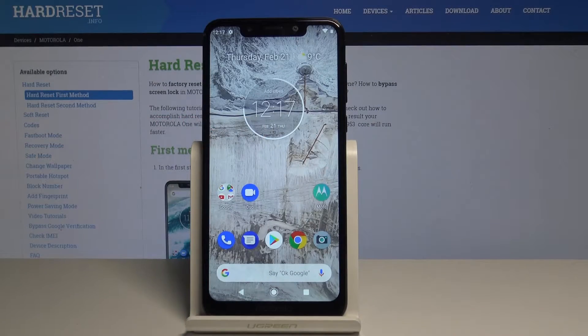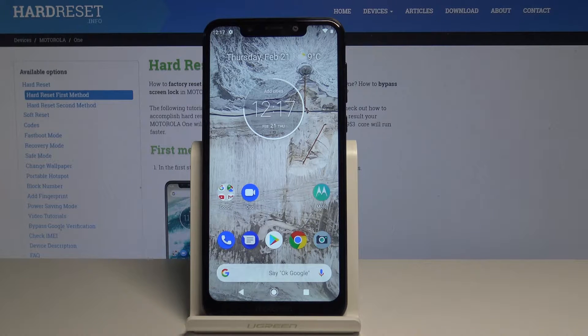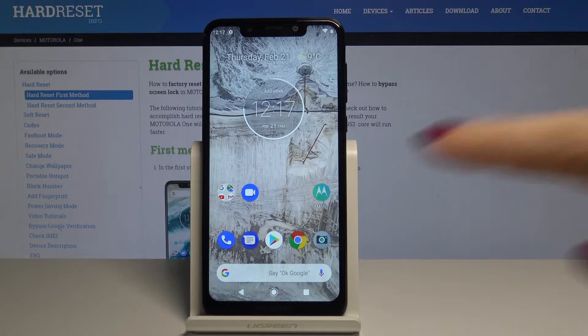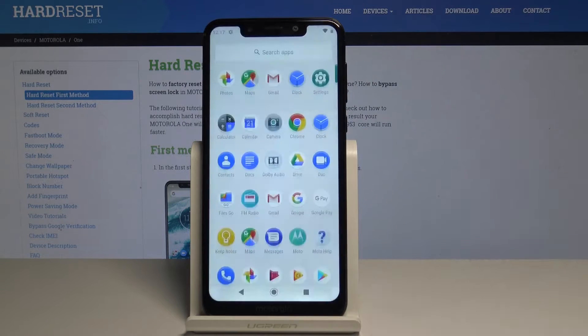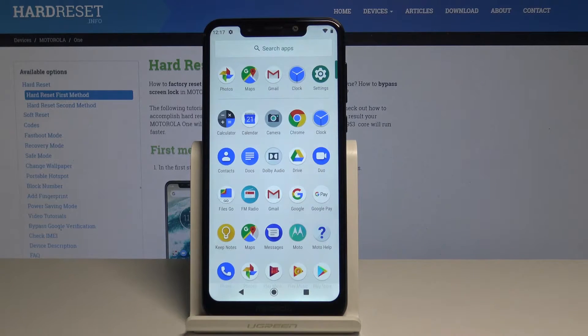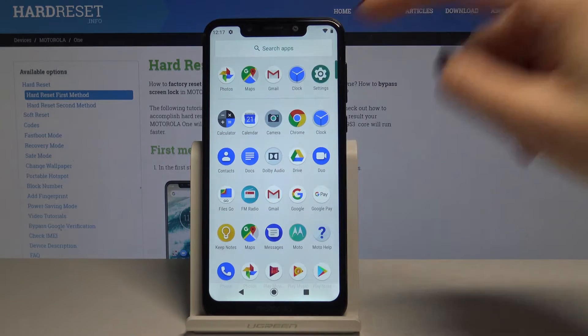Here I have Motorola One and let me show you how to change language on the following device. So at the very beginning open the list of all applications, then find and select the settings.